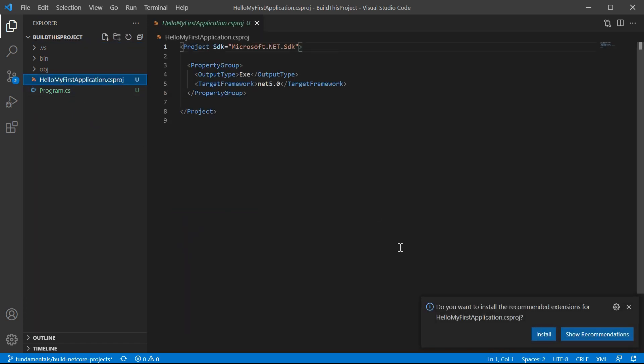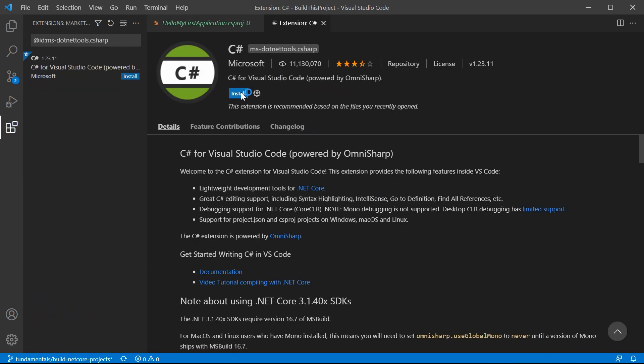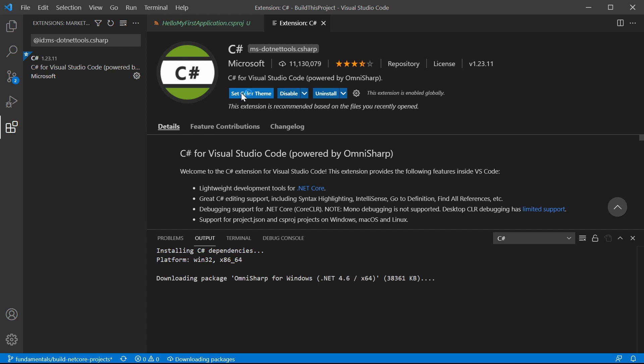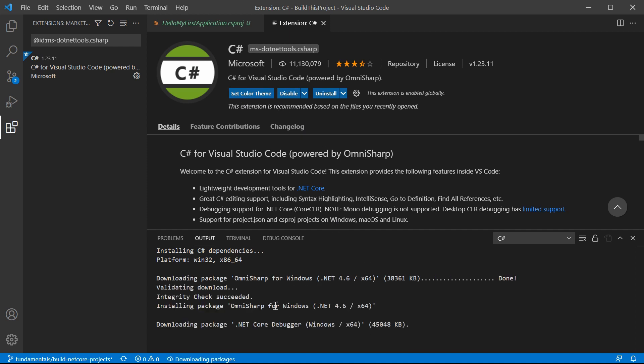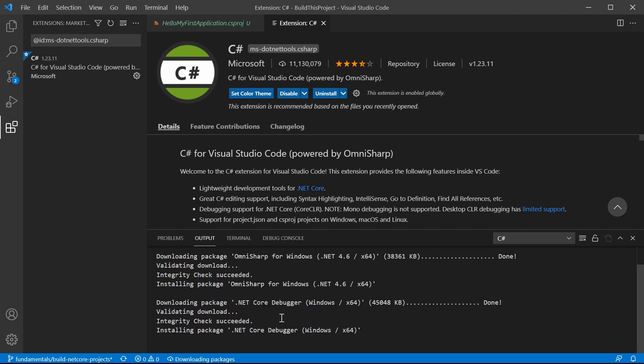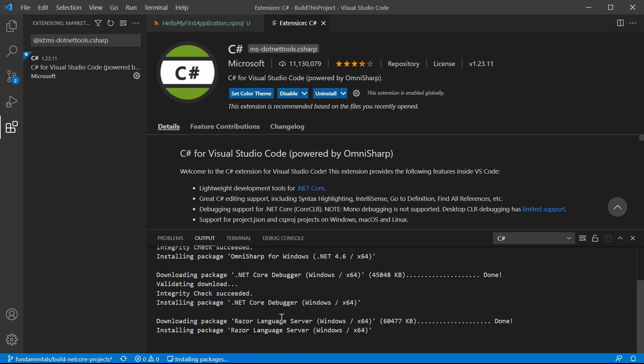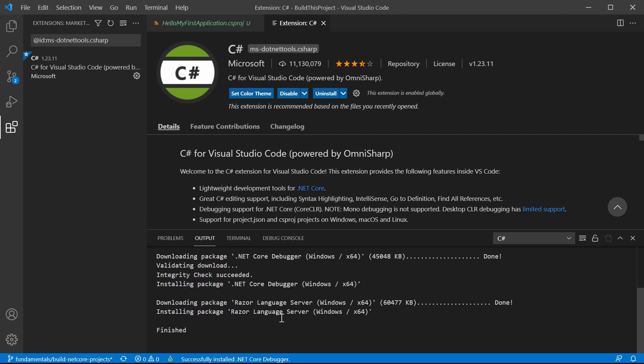Once I click on the csproj file, a prompt came up. It asks, do you want to install the recommended extension for hello my first application csproj? I can say yes to install here. But if I want to check ahead, like what is the extension exactly, I can click this show recommendations button. As you can see, it is the microsoft.net tools.csharp that is recommended as a plugin.